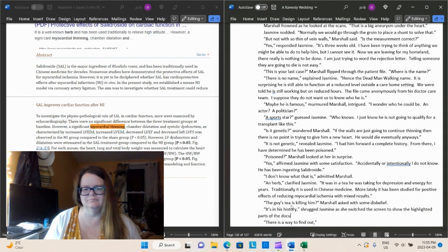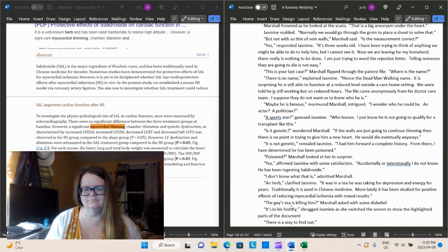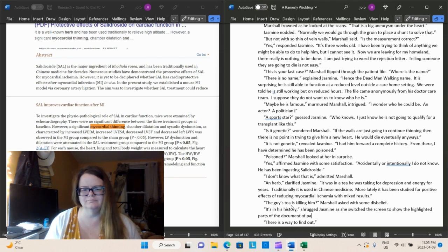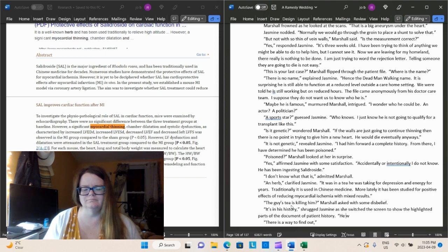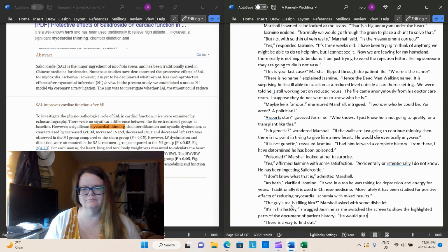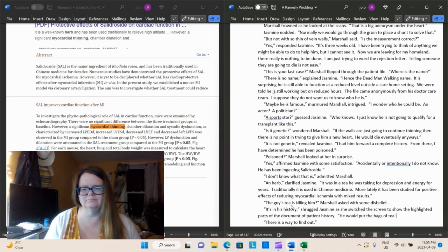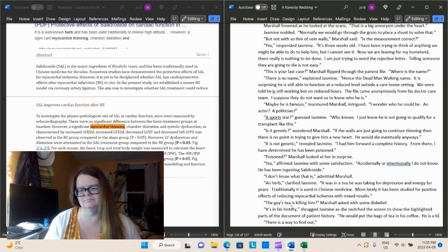Dun, dun, dun! Let's throw that shocker out there. Poisoned, Marshall looked at her in surprise. Yes, affirmed Jasmine, with some satisfaction. Accidentally or intentionally, I do not know. He has been ingesting salidroside. I don't know what that is, admitted Marshall.